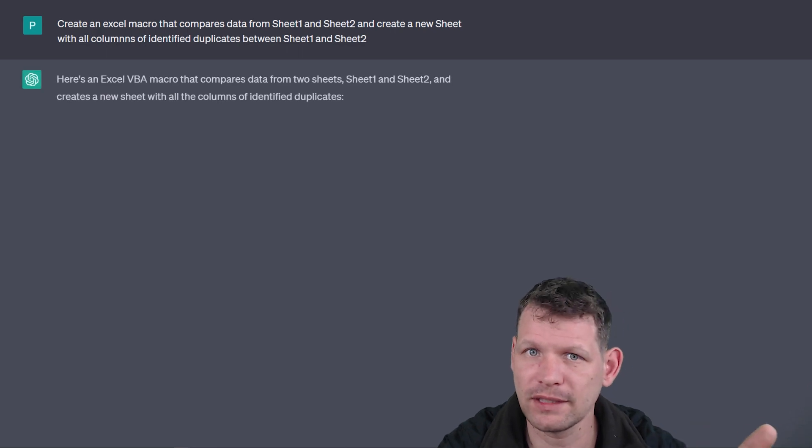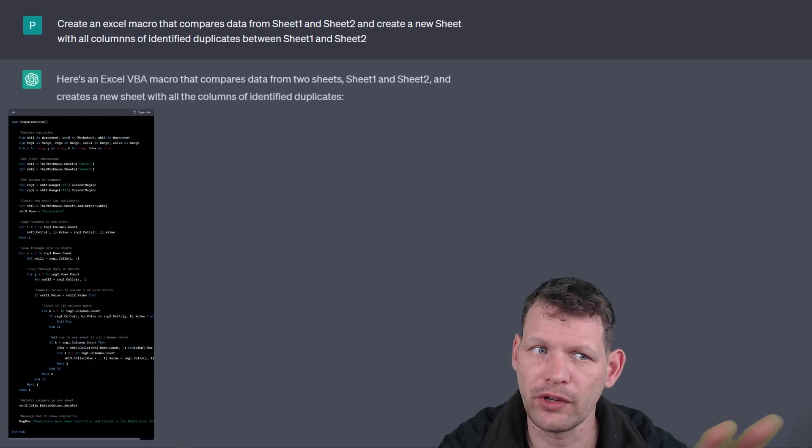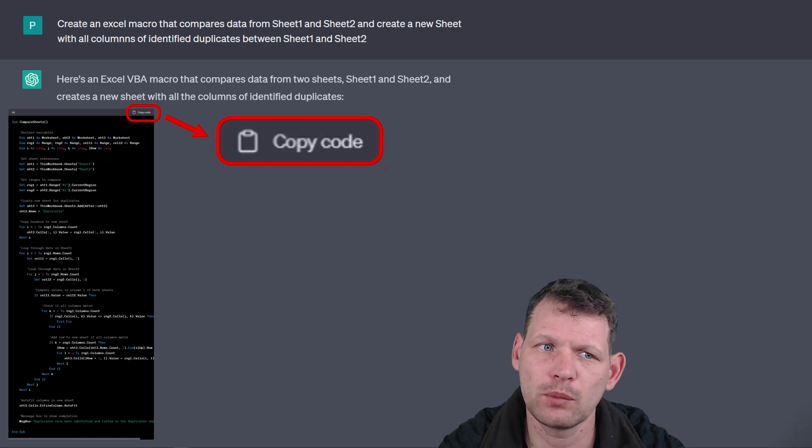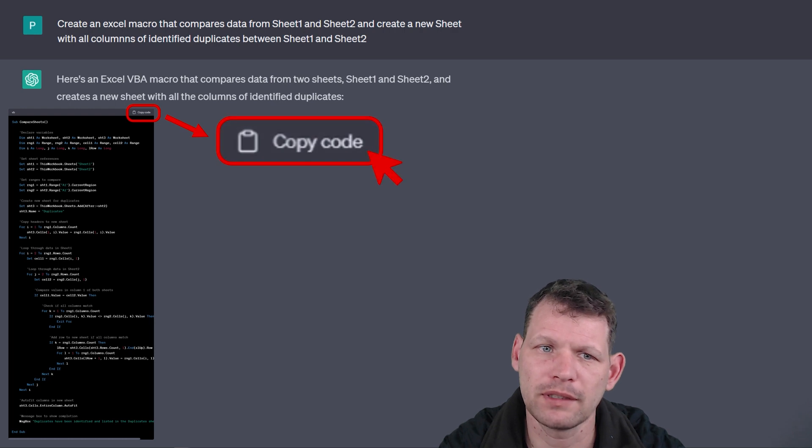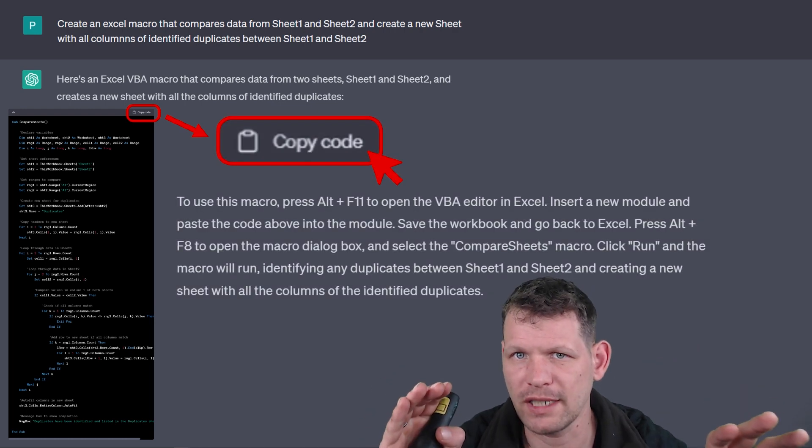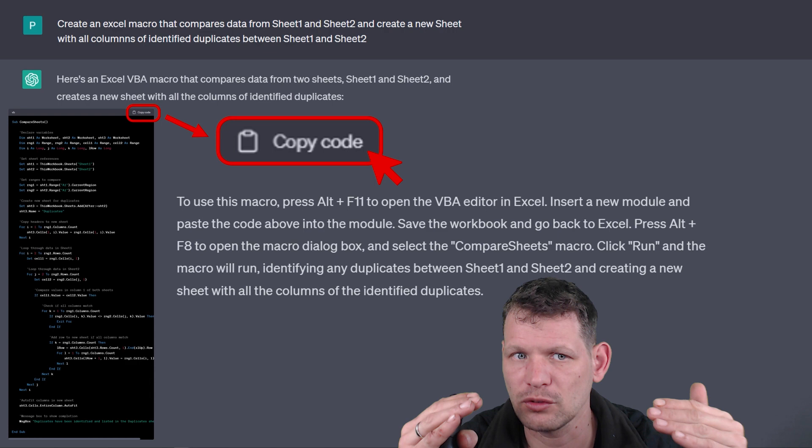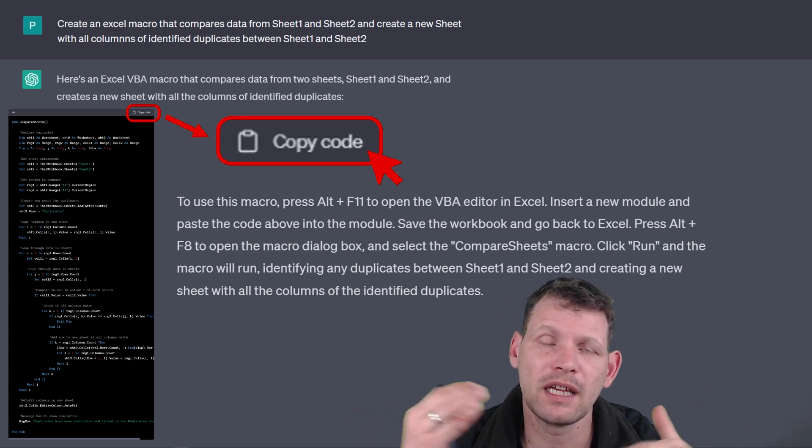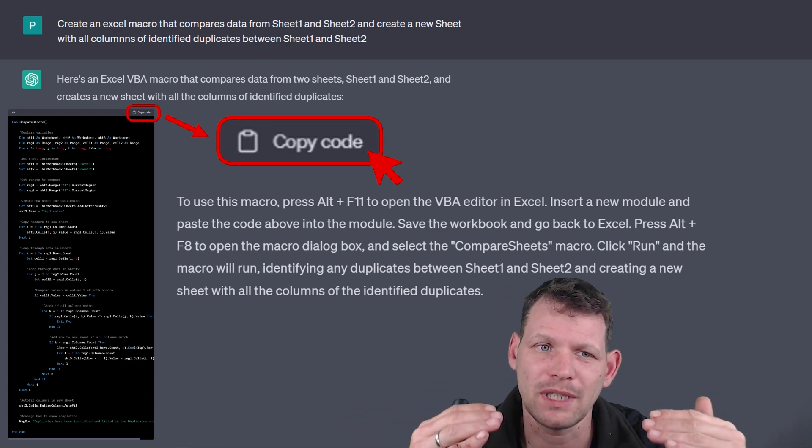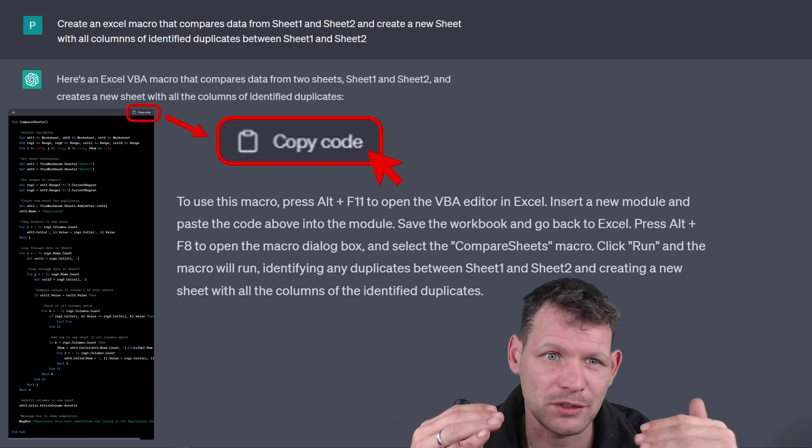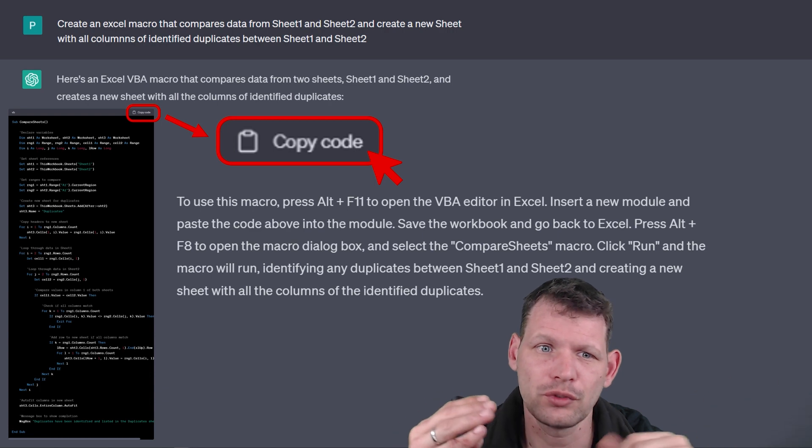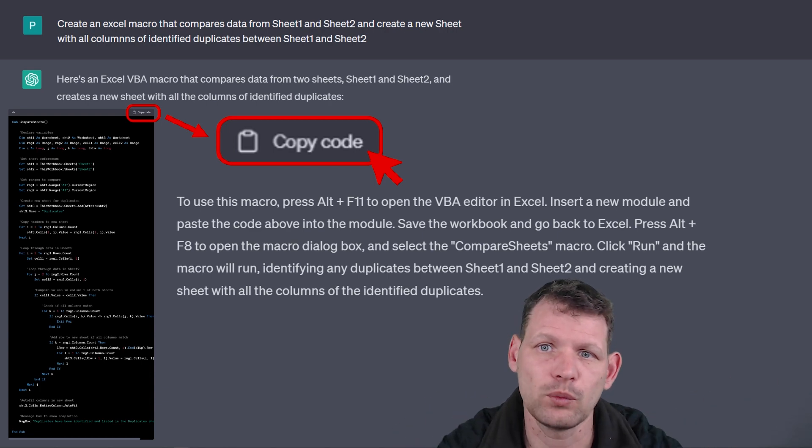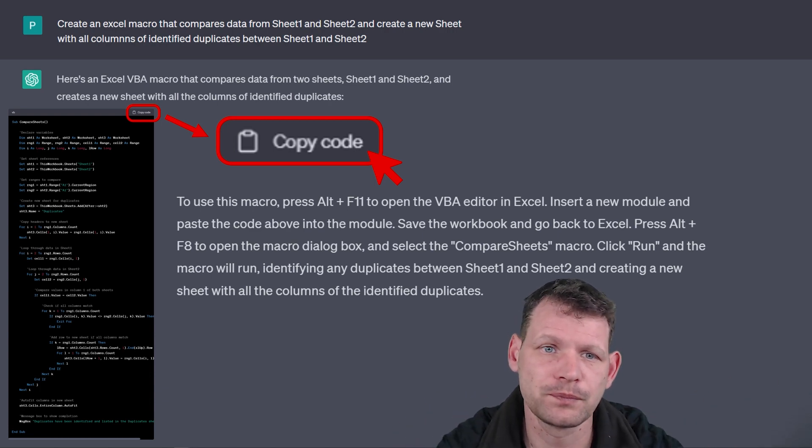Then ChatGPT creates that for us. So we will go up and copy this code. There are some instructions in ChatGPT on how to proceed from here. If this is the first time you're using these Visual Basic tools, I'll show you how to make that work too.